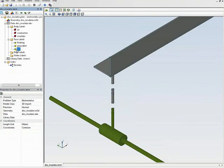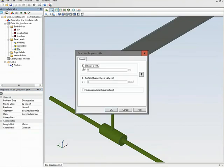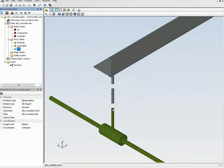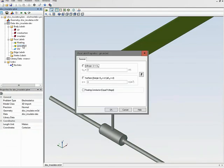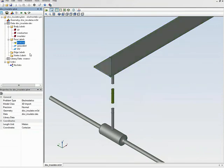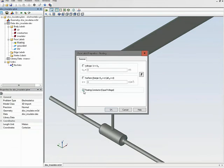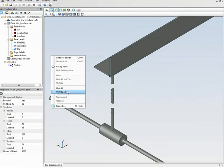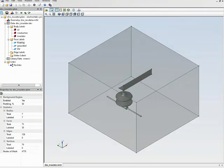For the high voltage surface I specify an electric potential of 10 kilovolts. For the grounded surface I specify zero electric potential. For the floating conductor I specify the floating conductor boundary condition. Then I unhide all objects.